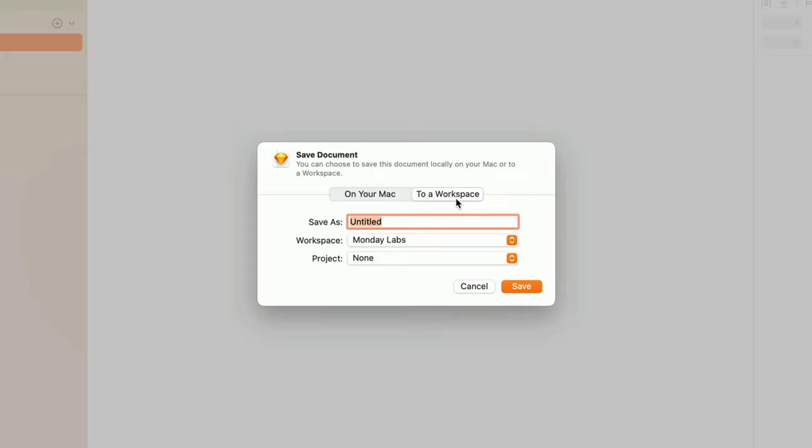All of which we'll talk more about later, but all of that being said, let's save to our workspace. Let's type a name for our document.